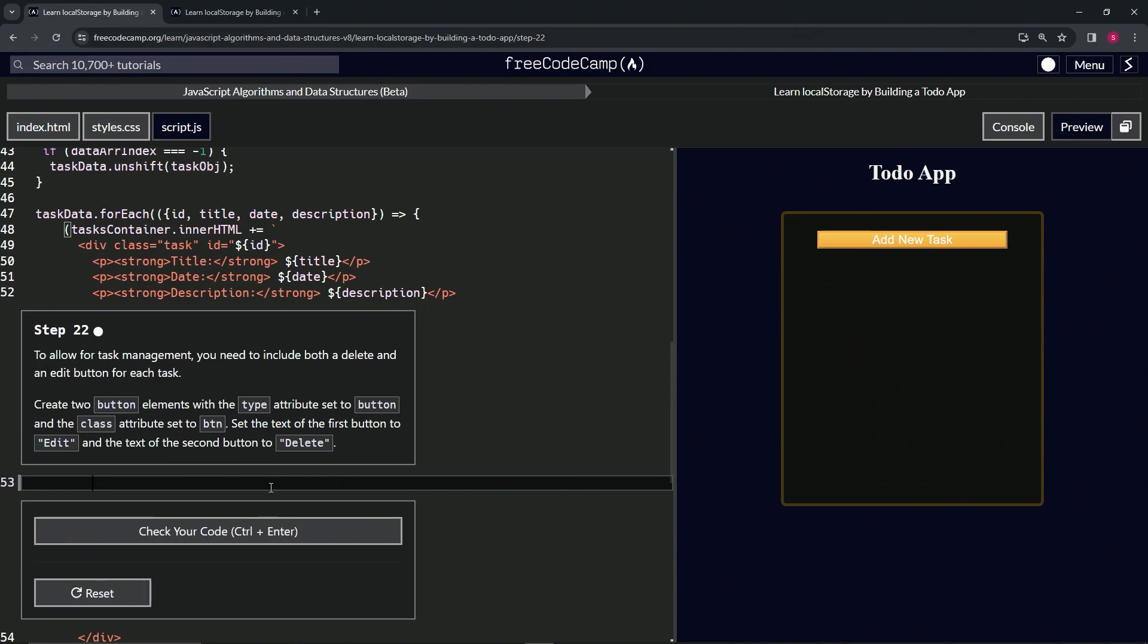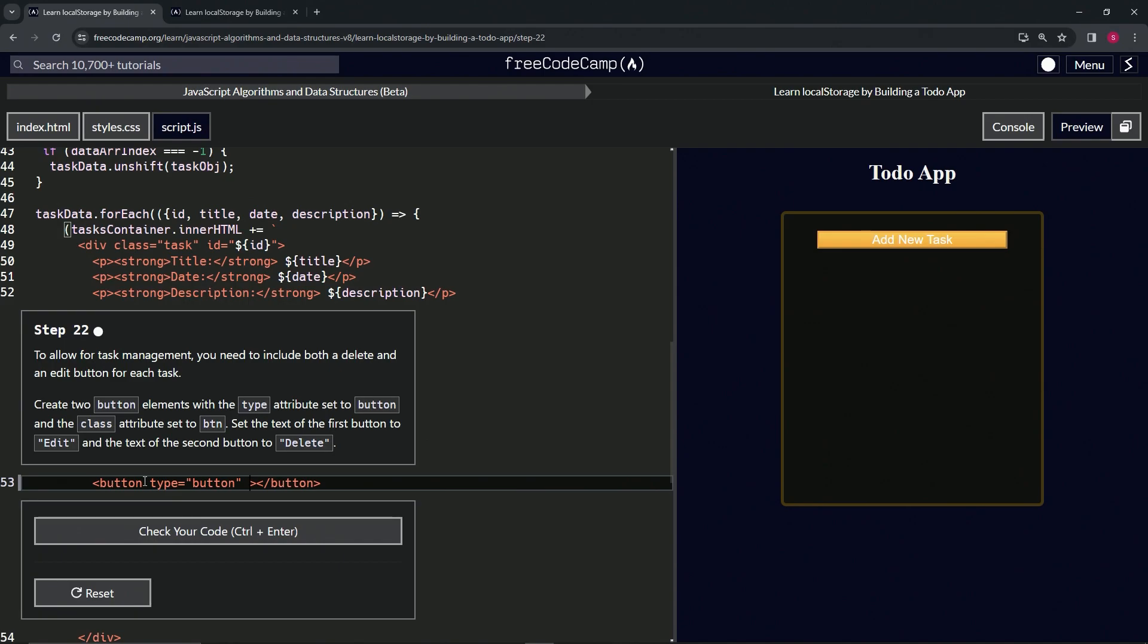Let's start off with the first one. We'll make a button like this, close button. We're going to give it the type of button, so type equals button. Then we'll give it the class of btn.